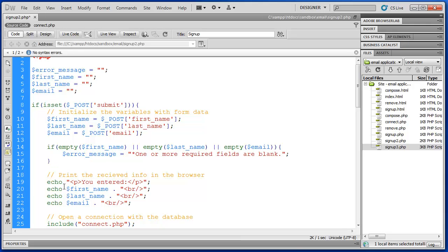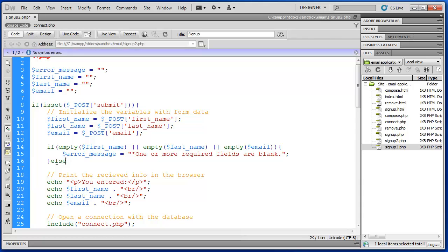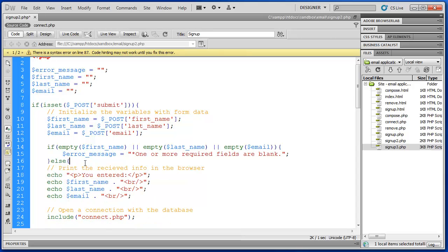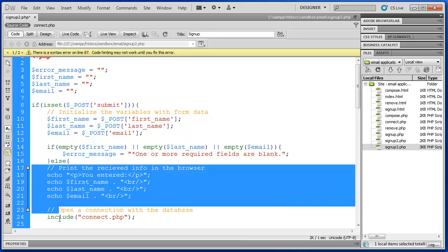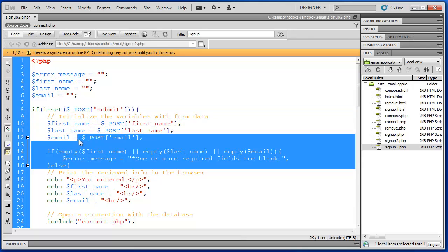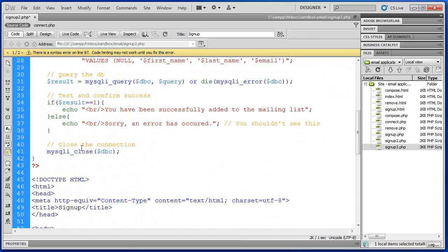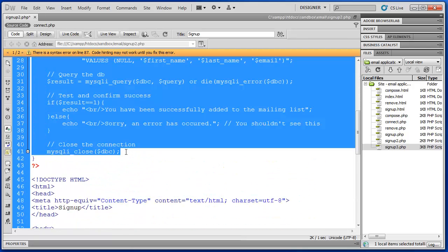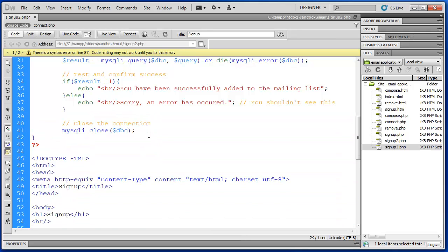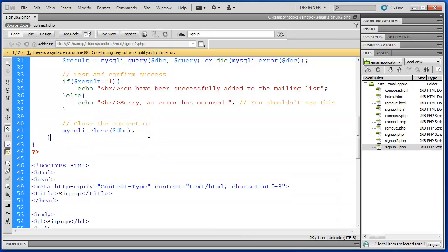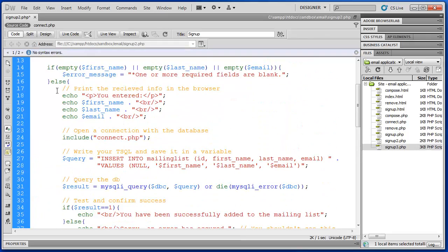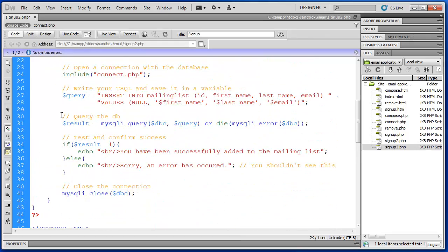Now the functional code we're going to put inside the else statement. So this is all nested inside the is set post. So this all occurs when the submit button is pressed. We'll come down here and we'll nest this. There we go. So we closed our else block. That's all the else block.